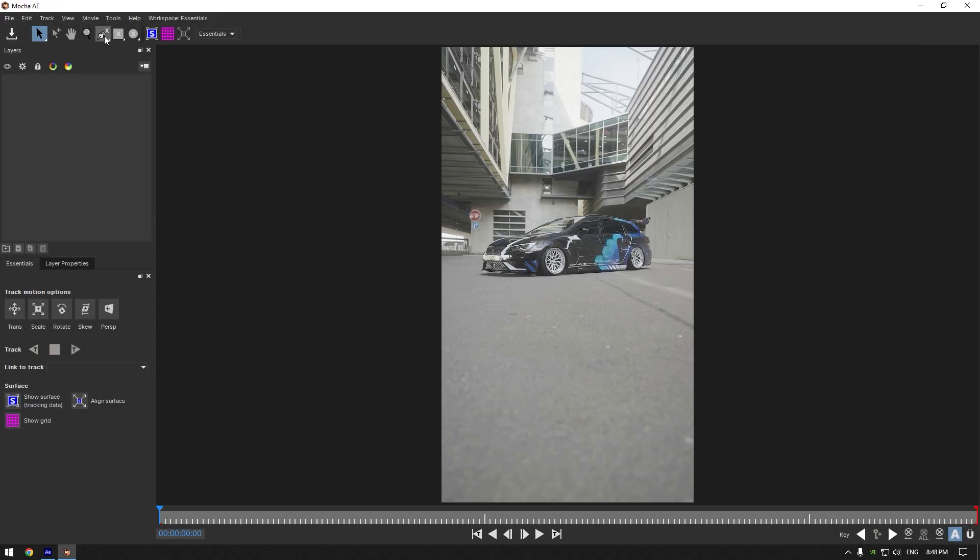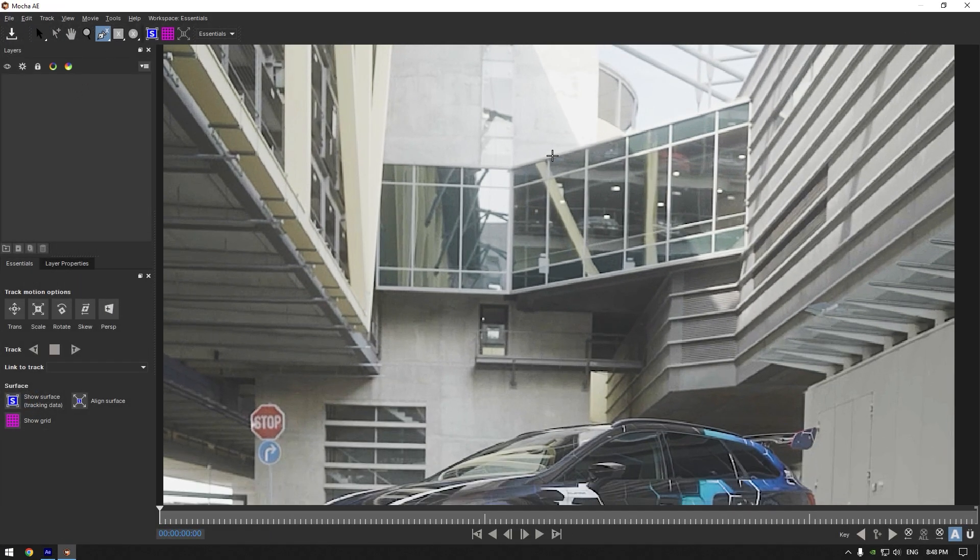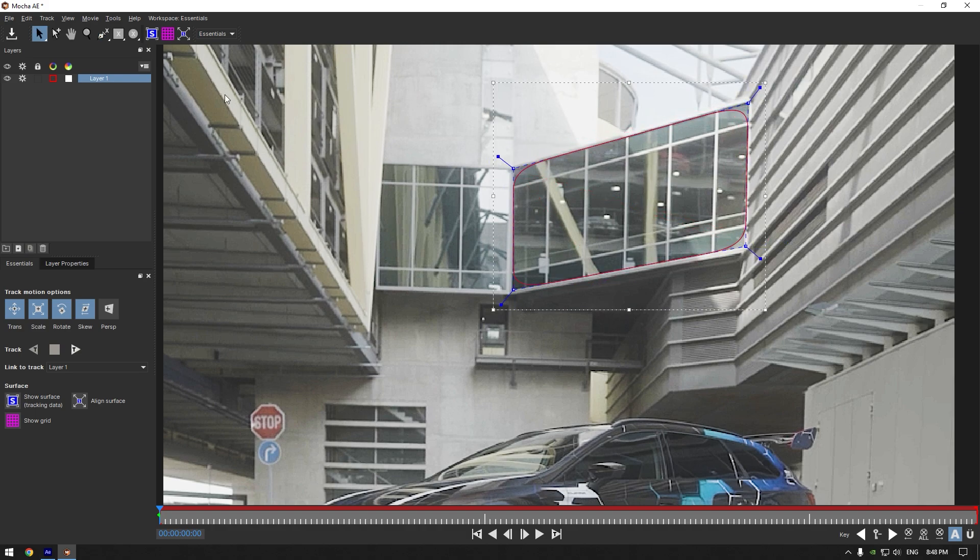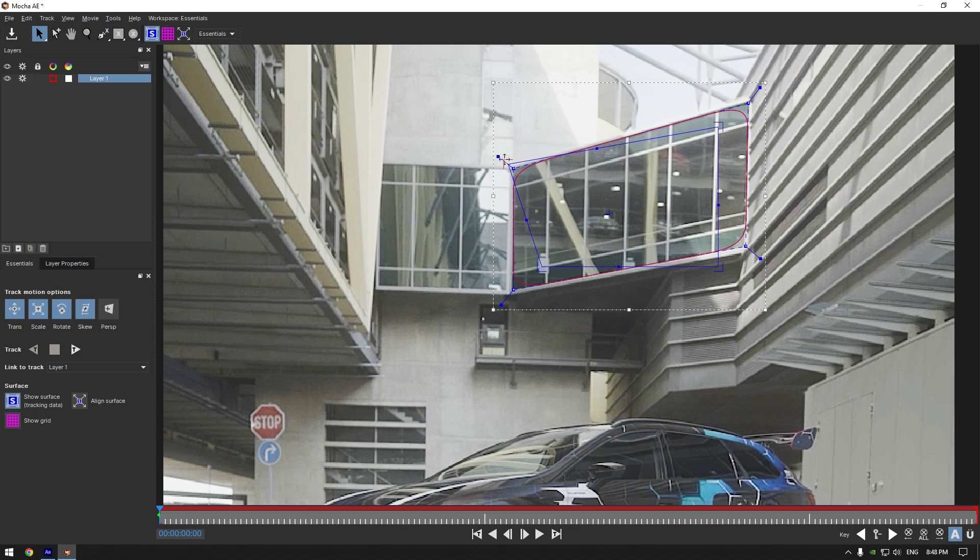Here I will grab this pen tool and mask this window. Now let's click on surface and make the same selection, but the surface should be a bit bigger.